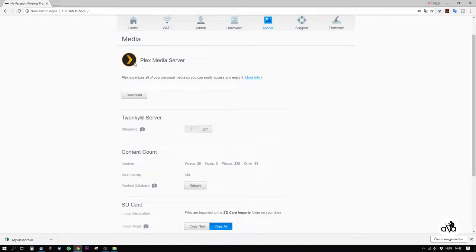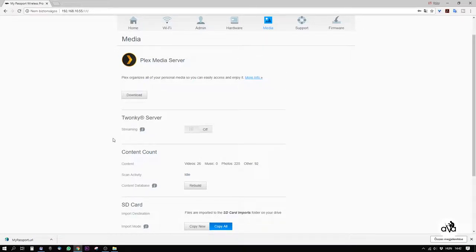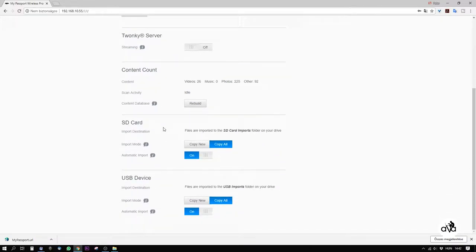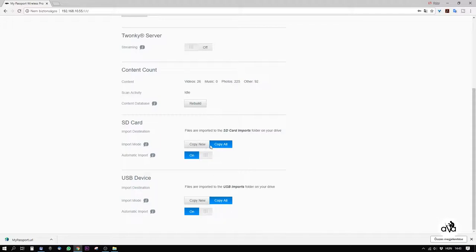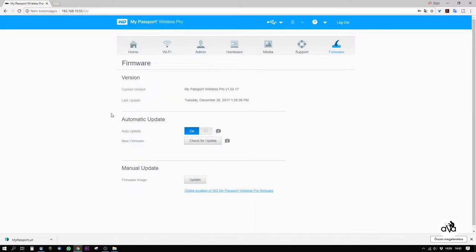So, the item has a built-in Plex media server and a Twonky server. It means by a smart TV, for example, we can access all the data on the hard drive directly with the TV. And here below are the settings for the automatic save. We can set for the SD card and for a USB device if it should be saved automatically when it is plugged in, and if it should save all the data or only the new data. And the item can update its firmware automatically if it has an internet connection.